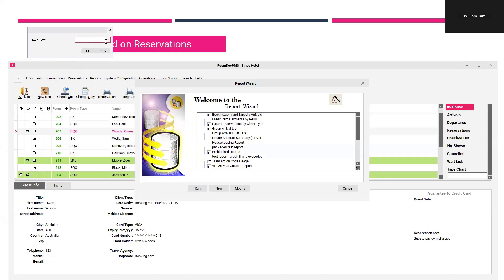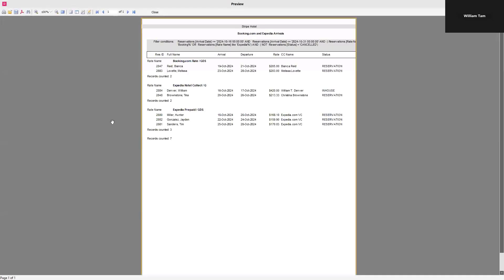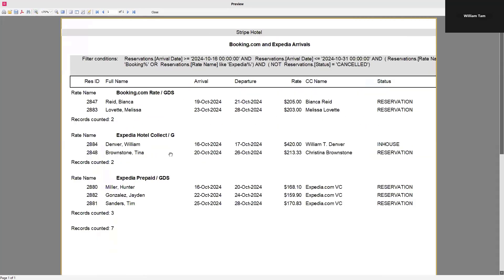That gives me my prompts once again — my date from. Let's look at the same date range from today's date to the end of October, October 31st. Now I've made those adjustments. You can see the report has expanded a bit and is easier to read. I've got my Booking.com rate with two records counted, two records counted, and a total of three — so in total between today and the end of the month, I should expect seven reservations for my Booking.com and Expedia arrivals.